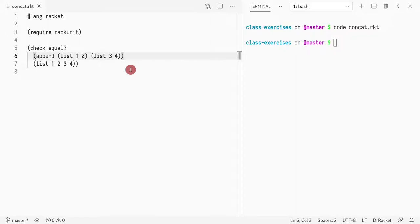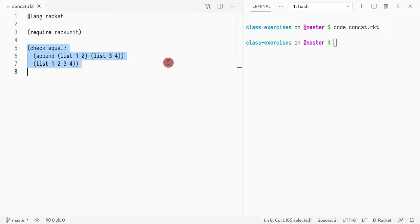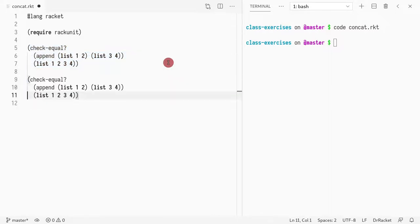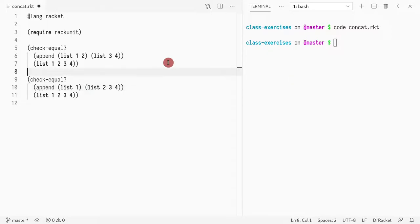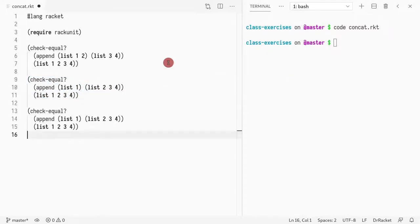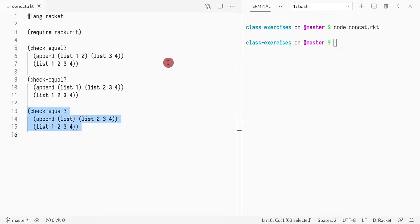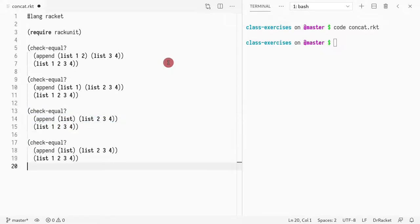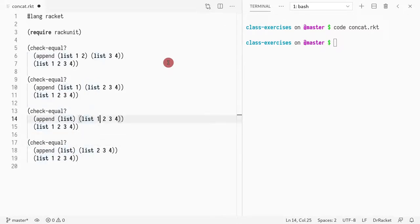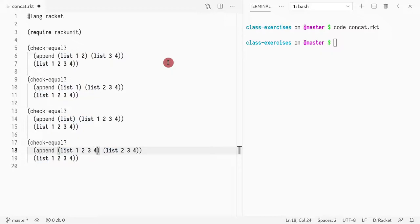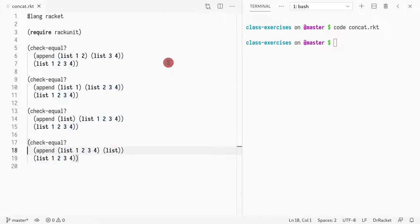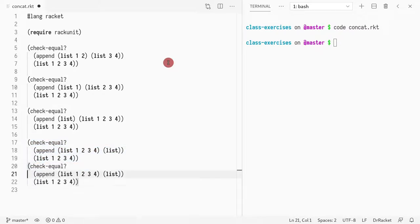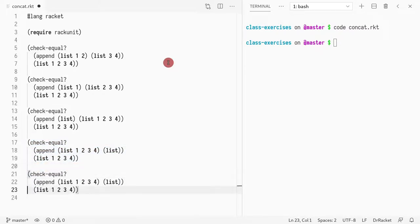Let's look at the examples. First thing we do is if we have a list with one two and the other list is three four, we get one two three four. Similarly, we could have a list with just one element, and we could have a list with no elements. We could also have a list with all the elements on the left.